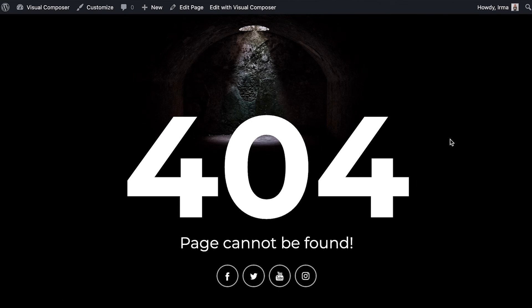Remember that you can use all features of Visual Composer to create a completely custom and unique 404 page. And that's it! Thank you all for watching, and see you on the next one!